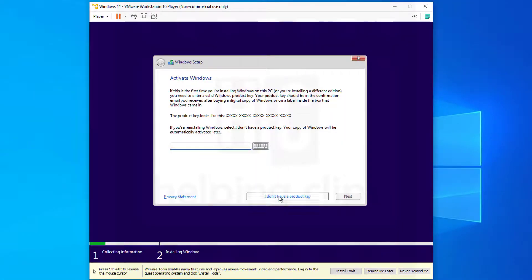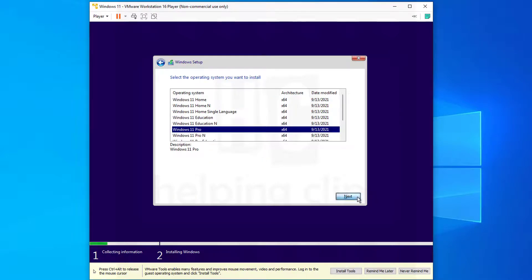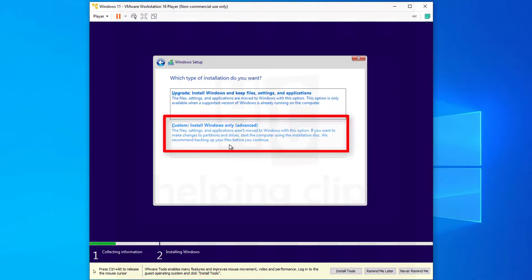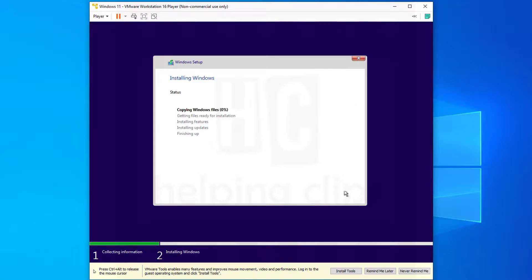On the next screen, click 'I don't have a product key,' select the operating system name, and click Next. This time you will not get the Windows 11 compatibility error. Accept the license agreement, click Next, select 'Custom: Install Windows Only,' click Next, and there you go — Windows 11 has started installing. You can see the progress on screen — I'm going to fast-forward the installation process.